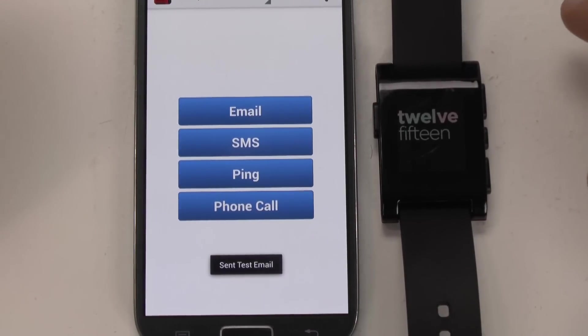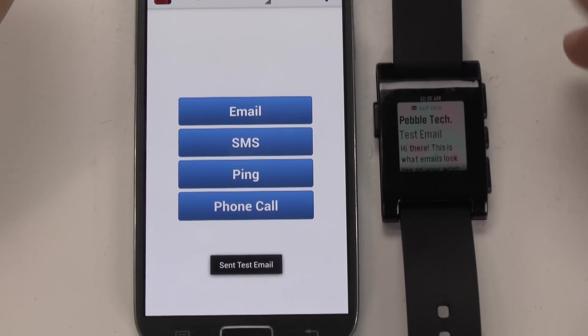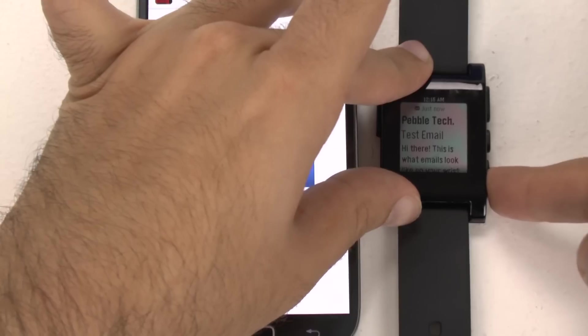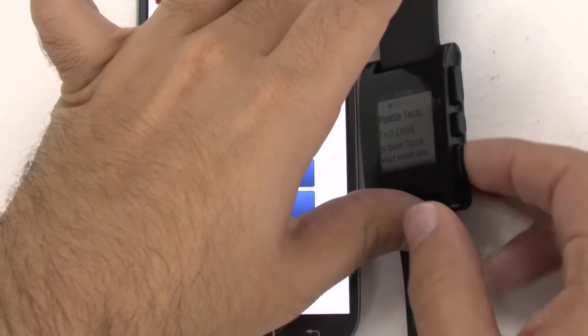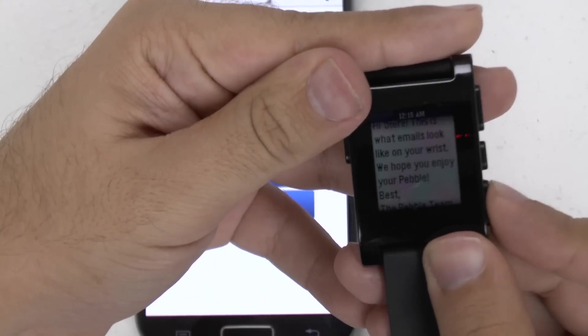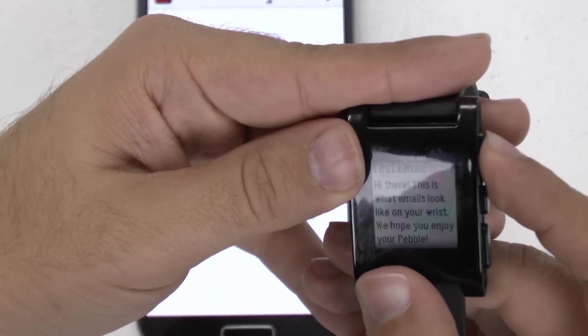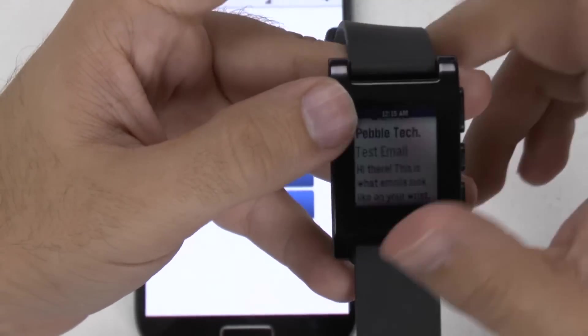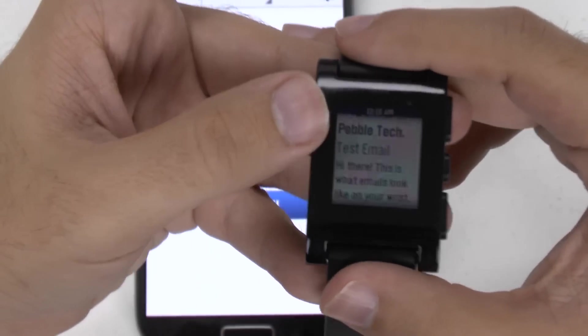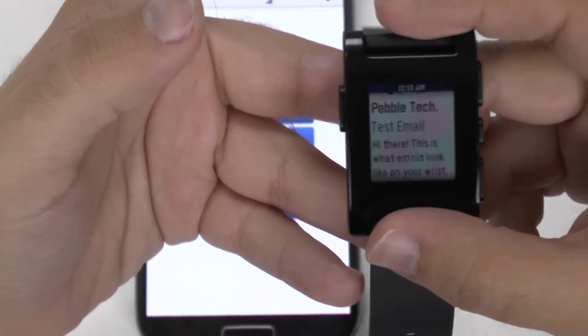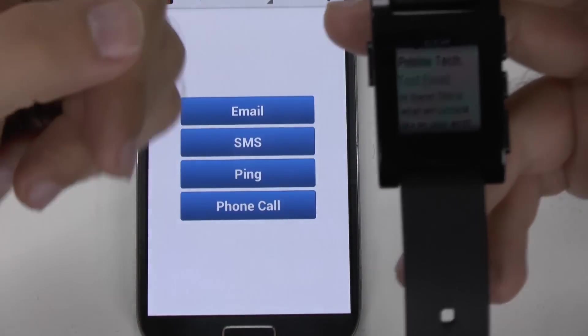So when you get an email, this is how it'll look. You can scroll down on that email and read it very easily. Now, of course, this won't display any graphic email, so any kind of email that has photos you need to see, or if the text is embedded in a photo, you will not be seeing that on the watch.